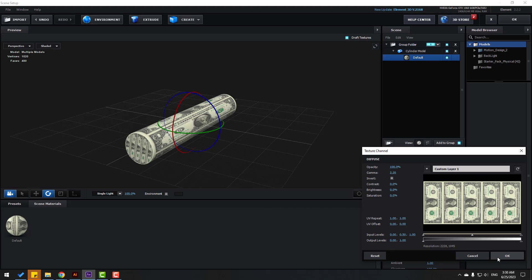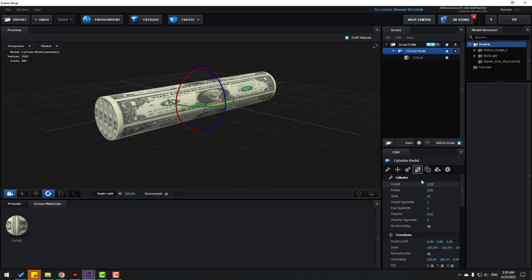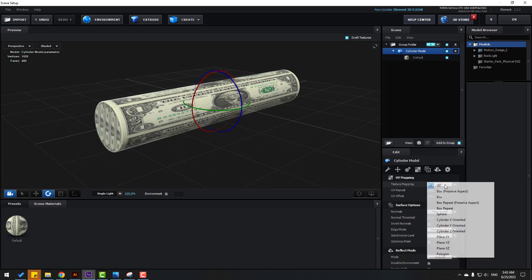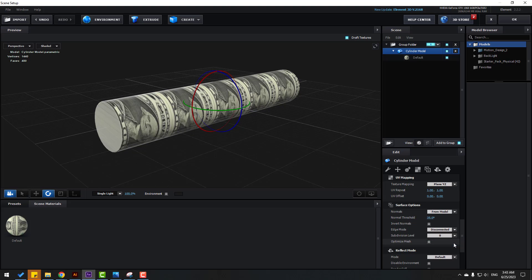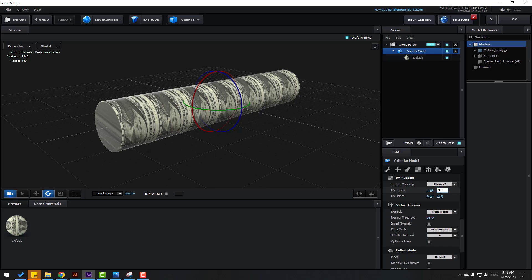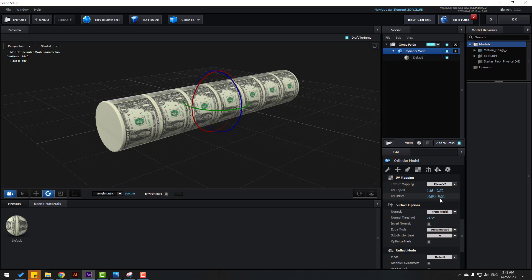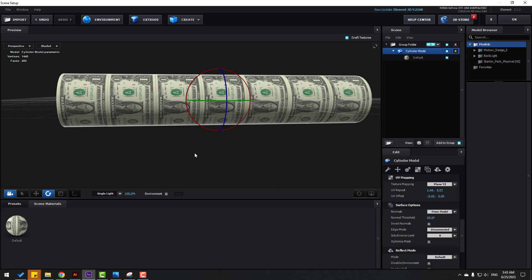Click OK. Select this layer model and click the icon for UV texture. Change the texture mapping to Plane Y and Z, change UV Repeat to 1.44 and 5.07, and UV Offset to minus 0.02. Don't change the other settings.